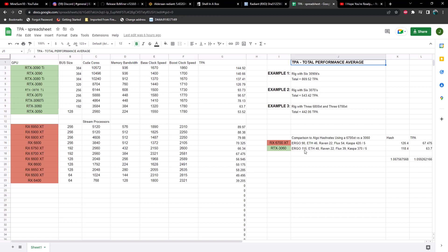But let's take a look at two cards that are pretty comparable. So a 3060 and a 6700. On Ergo we get quite a bit more hash rate on a 3060, and same with Ethereum or ETHW. And Raven we are tied, but on Flux we get a considerable amount more on an RX 6700 XT, and also on Caspa. And both of these are a little bit more core intensive.